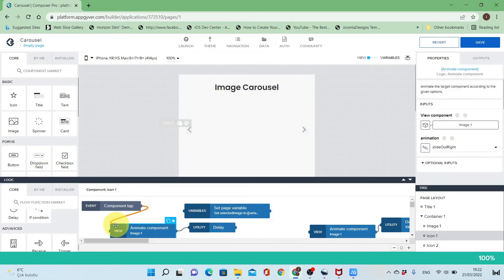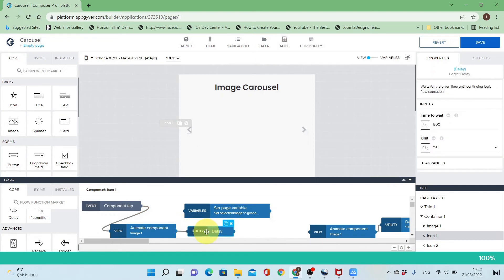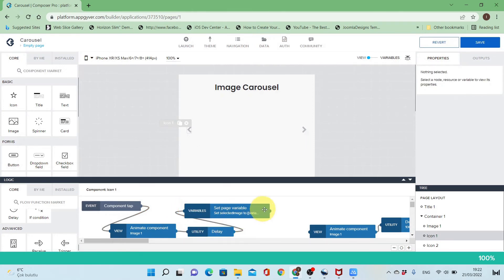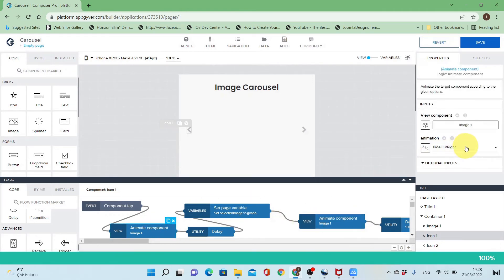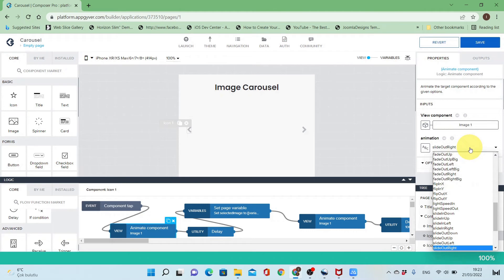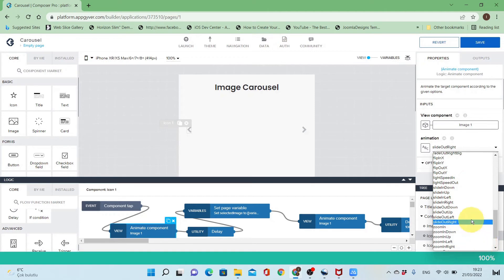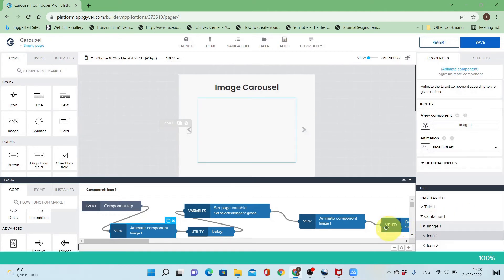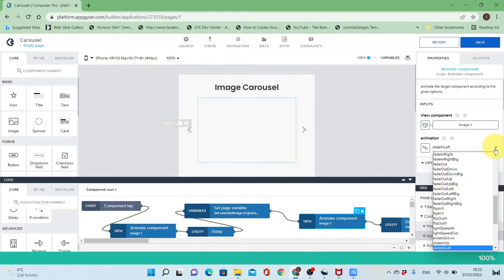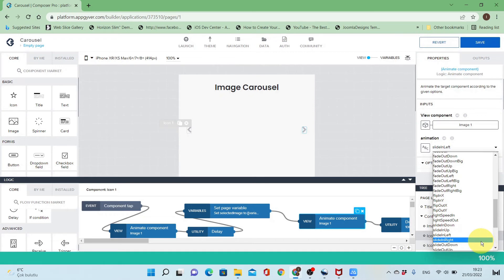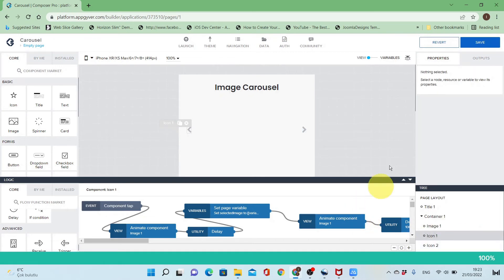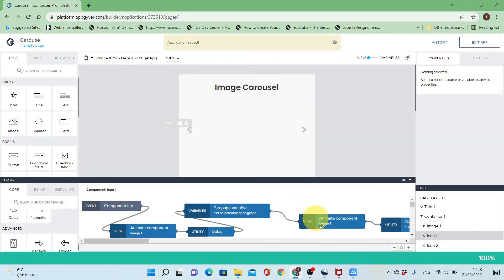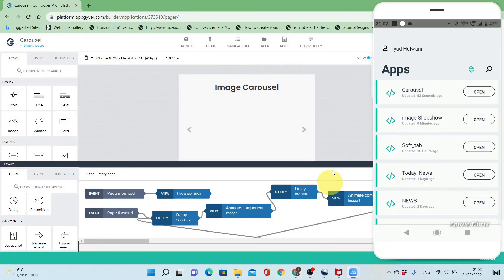For the left chevron I'll repeat the same but change just the animation direction — from slide out right to slide out left, and the slide in will be slide in right. Let's save and test.